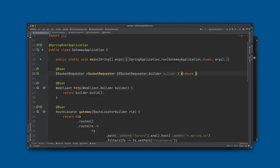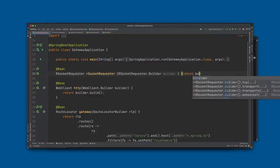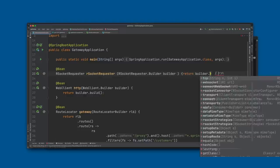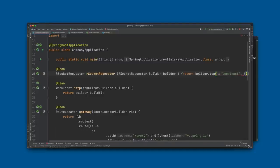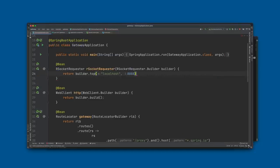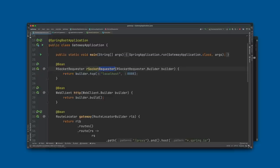The RSocketRequester is kind of like a client, except that unlike most clients, when an RSocket node connects to another RSocket node either side can initiate the conversation — either side can be the requester or the responder. We don't think about it as client-server but as requester-responder. We connect to localhost:8888 when the application starts up, as opposed to per-request.